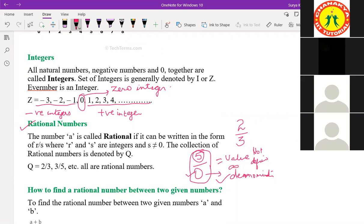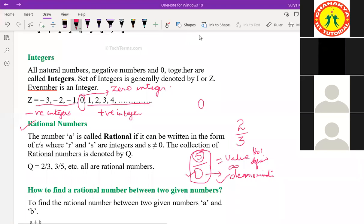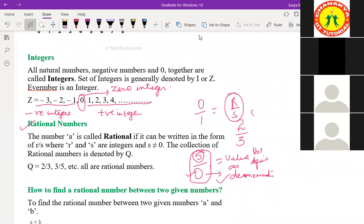Is zero a rational number? Yes — because we can write zero by one. So we are writing it in R by S form where S is not equal to zero. Is it clear to everyone what rational numbers are?